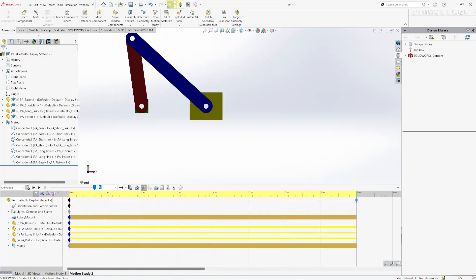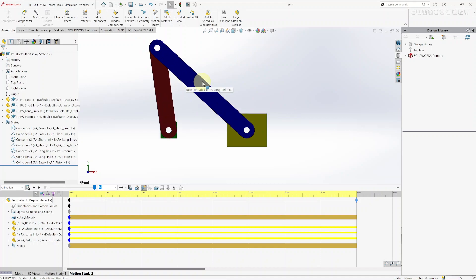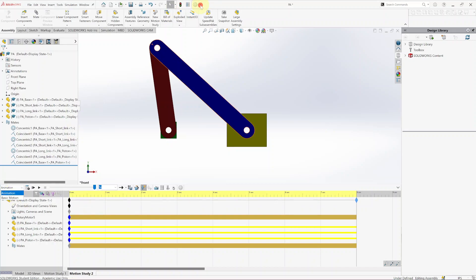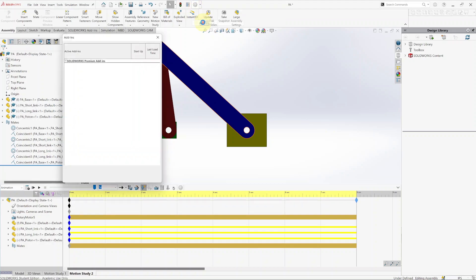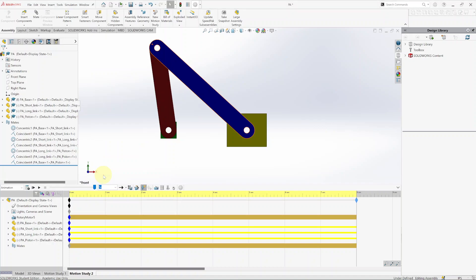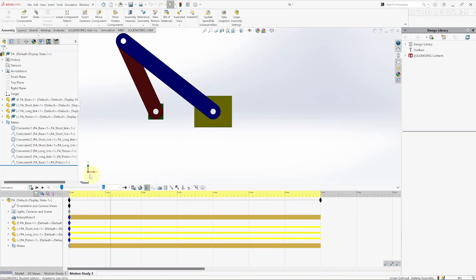Make sure that you save regularly. Now I will create a plot with the displacement, velocity, and acceleration of the piston. If you look at the little box and click right, you probably have just Animation and Basic Motion. You need to go to Add-Ins at the top, select SolidWorks Motion, and click OK. Now you can select Motion Analysis.